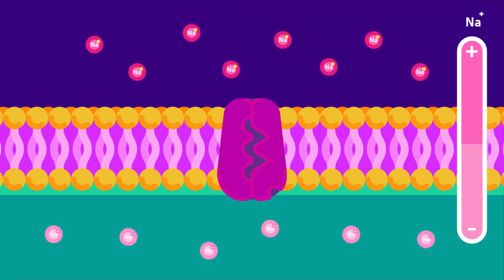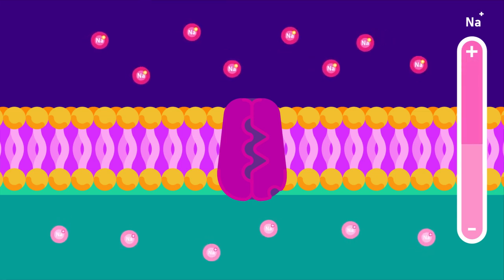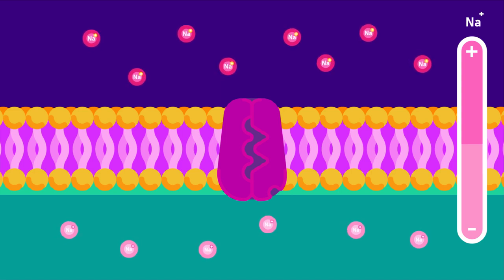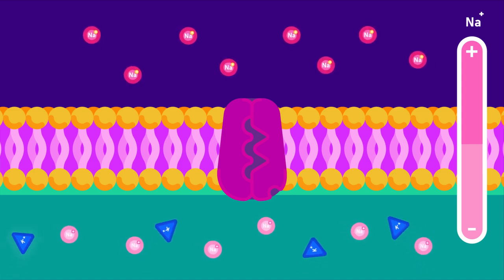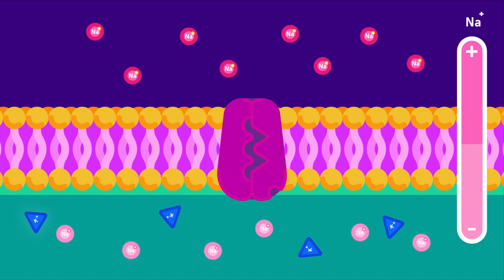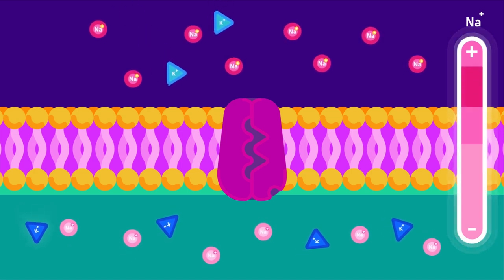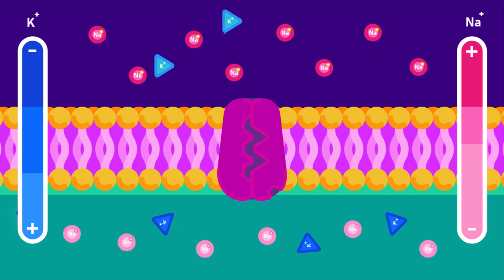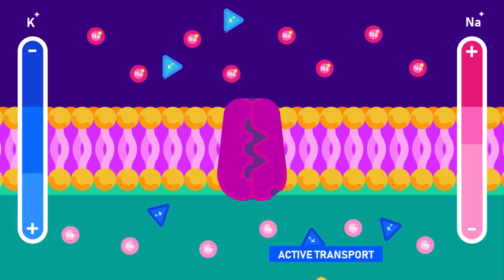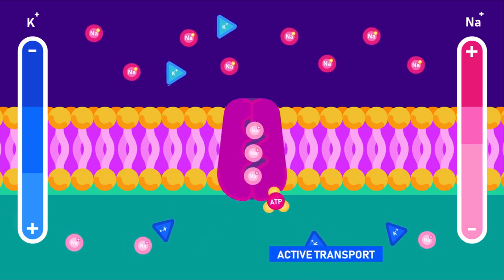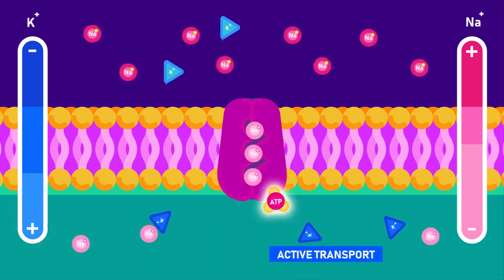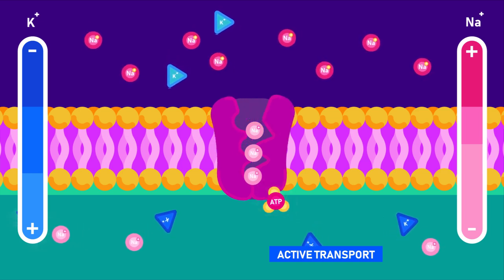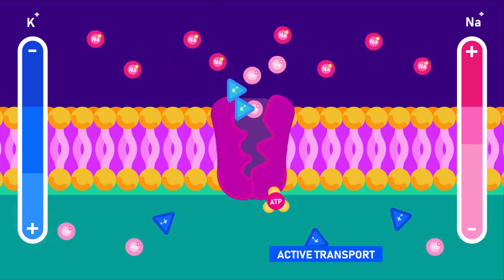Sometimes living cells can absorb certain substances even though the concentration of those substances is higher inside the cell than in their environment outside. That means it's against the concentration gradient. This process is called active transport, and it is possible by spending energy.